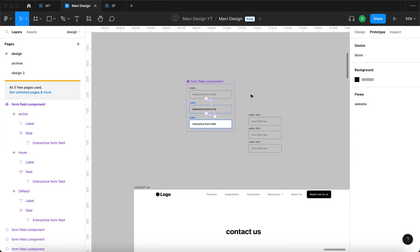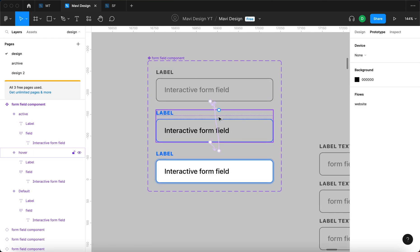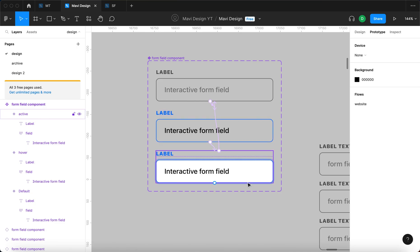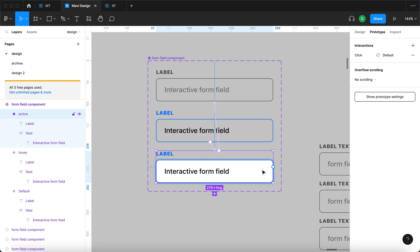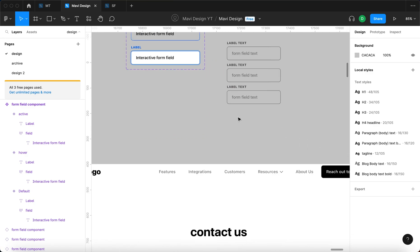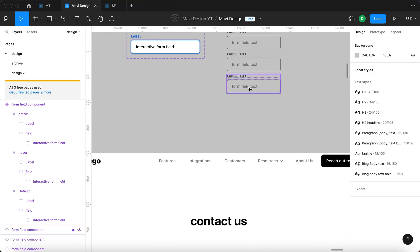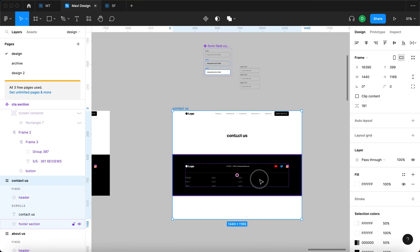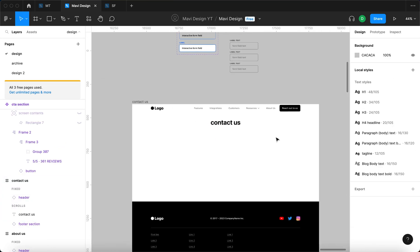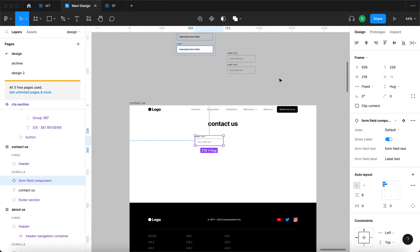For the purpose of our website prototype, this isn't really how form fields behave — you don't normally deactivate a field by clicking it again; you'd click outside. But I'm not aware of a simple way to prototype that, so I simplified the interaction so that clicking it again returns it to the initial state. Now let me test this component — I'll create some space and use an instance of this form field.